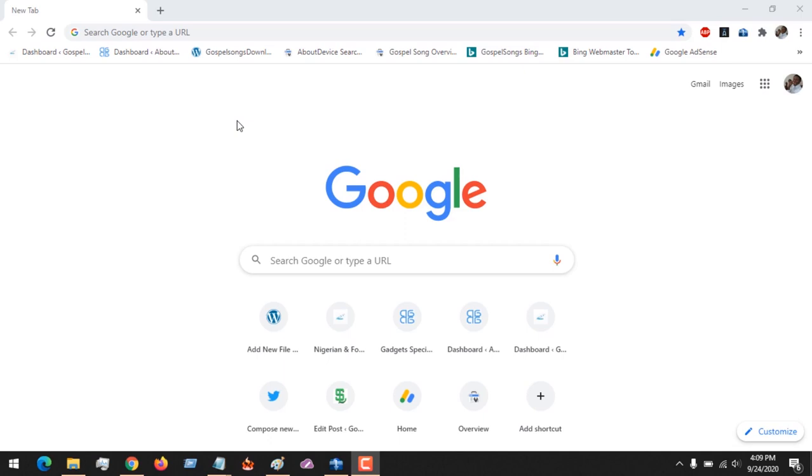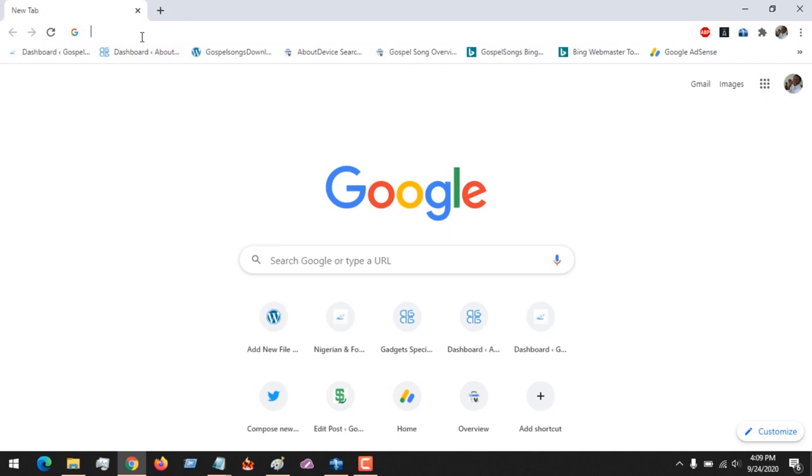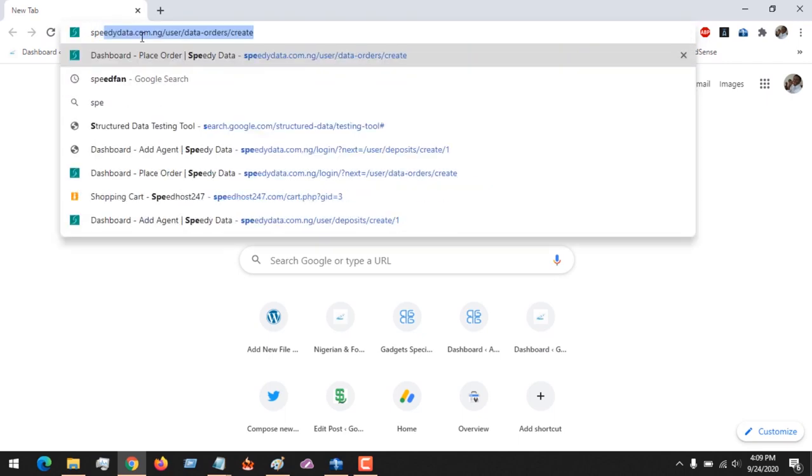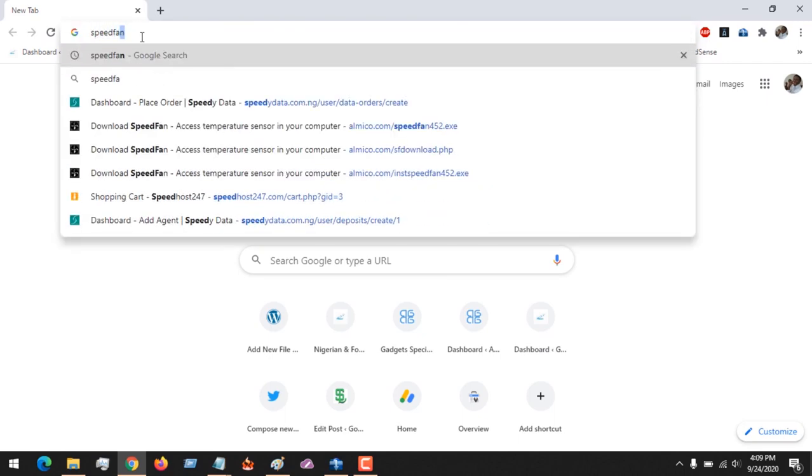Hello, good day and welcome to About Device. Today we're going to be learning how to change the speed of your CPU fan or your motherboard fan, or how to know the speed of your fan on your computer. First of all, the software we're going to be using is SpeedFan, so let's search for the software.